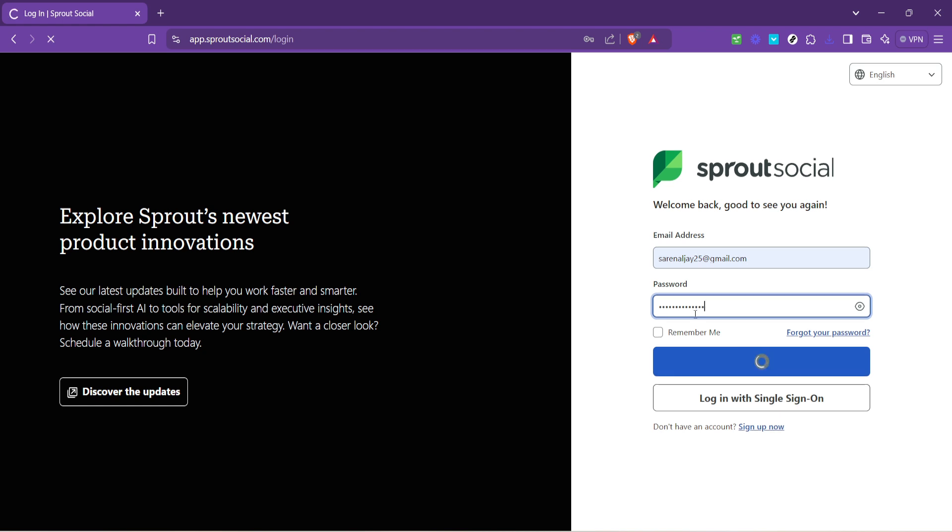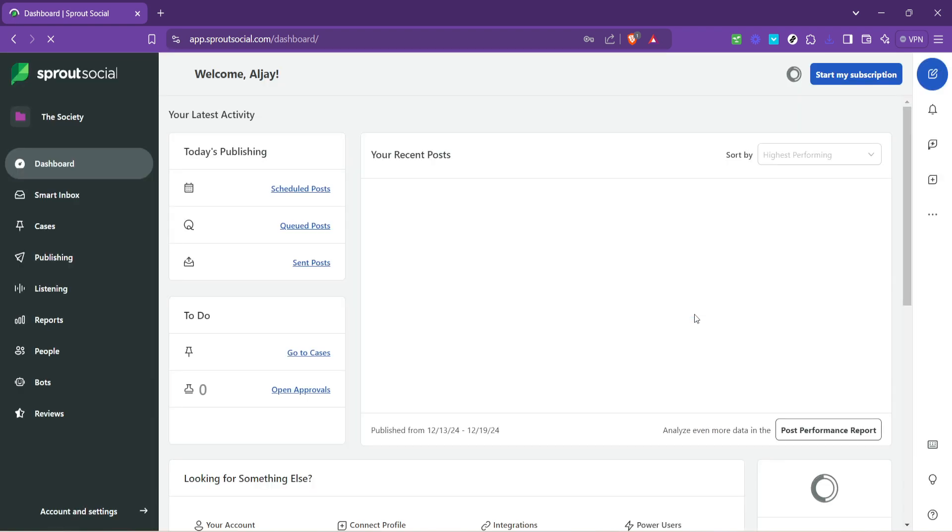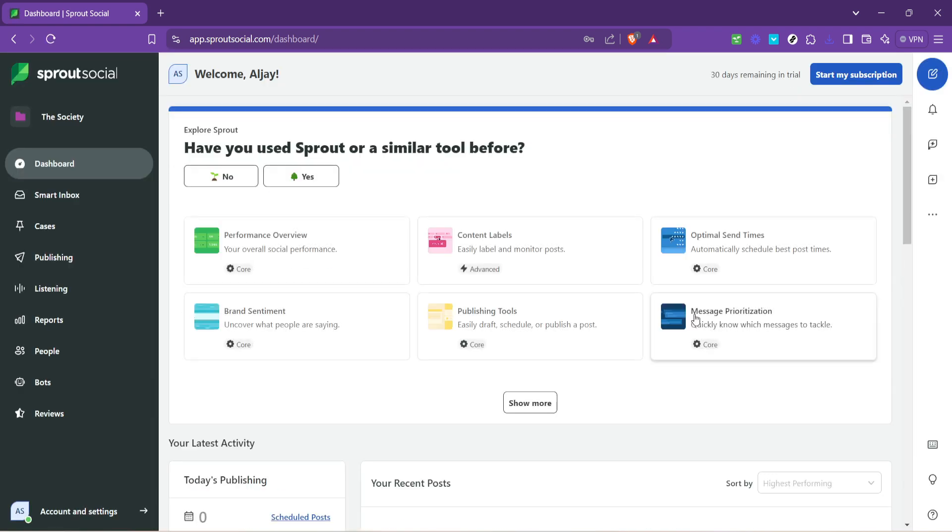Upon successfully logging in you'll be directed to the dashboard. This is the control room of Sprout Social where you get an overview of all the activities and a snapshot of your social media analytics. The dashboard is designed to provide quick access to the tool's main features allowing you to navigate efficiently through the platform.